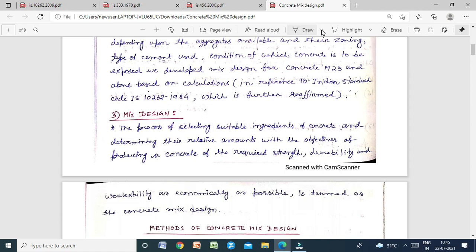For mix design, different IS codes are required: IS 10262:2009 for concrete mix design, IS 456:2000 — code of practice for plain and reinforced concrete (fourth revision) — and IS 383:1970 for specification of coarse and fine aggregate from natural sources for concrete.